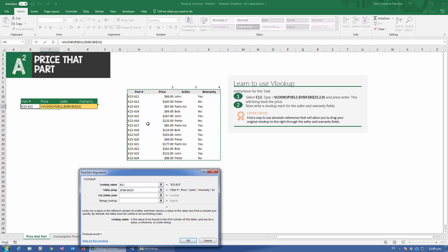Column index num — this is where a lot of people get confused. Column index num is asking for the column number where the data I'm looking for is. In English, I'm looking for price, so I search for the column that has price. It's not the Excel column letter — it's column number starting from the beginning of the table. So this is column one, this is column two, this is three, and this is four. Column number one is always the beginning of the table. Since I'm looking for price, price is column number two.